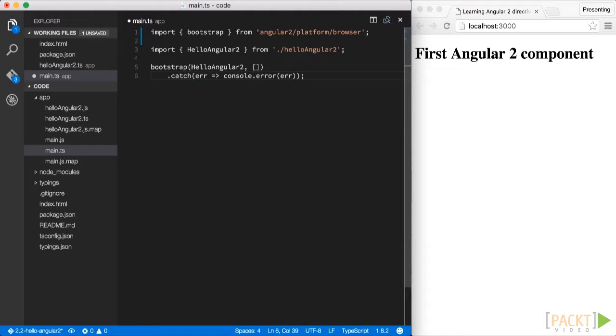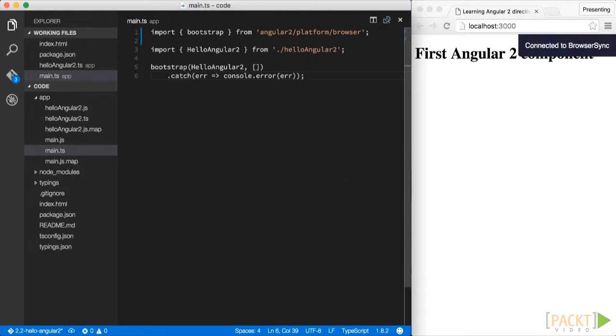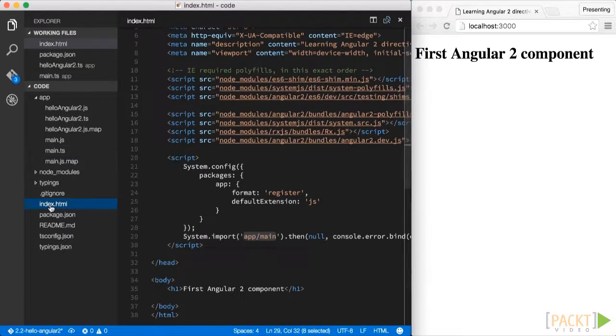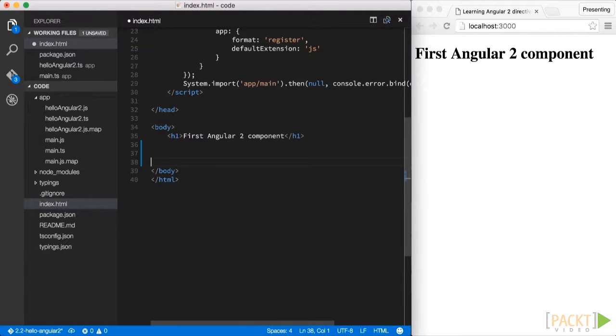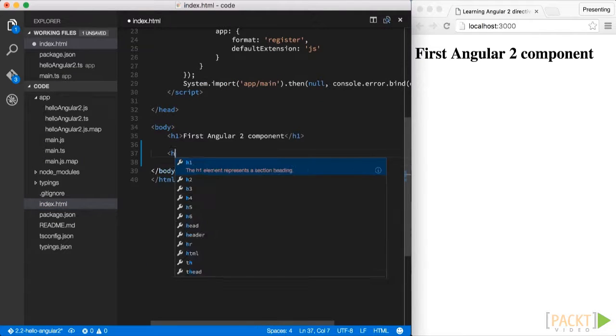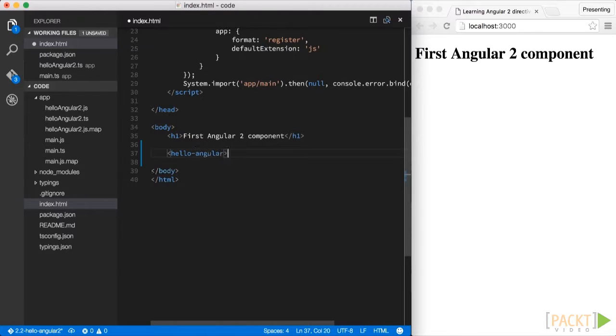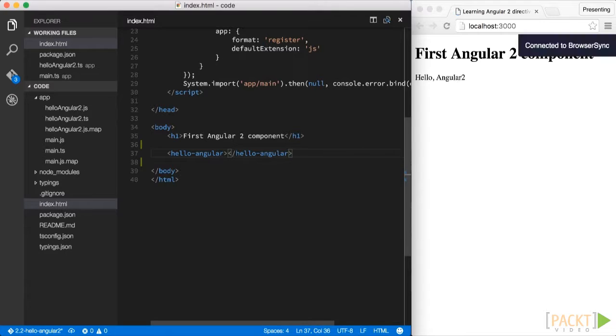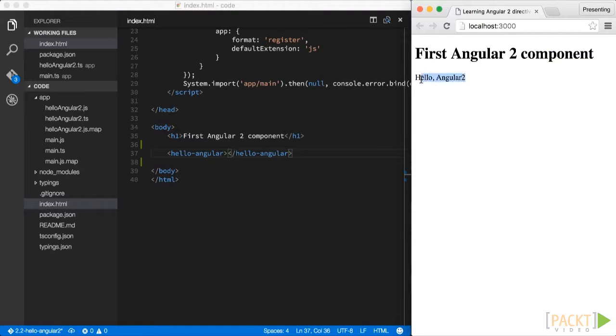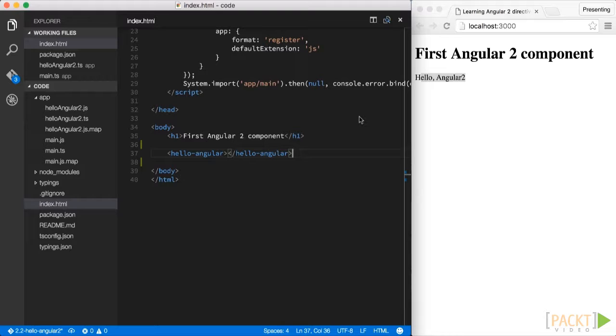As a last step, we also need to include our tag into the index HTML file. So let's quickly open that and create a new tag, which we have defined previously by the selector, which is hello Angular. Now if we save and serve our HTML file, we see how the template which we specified earlier is being rendered on the browser.